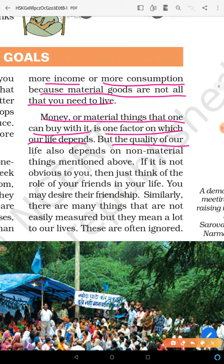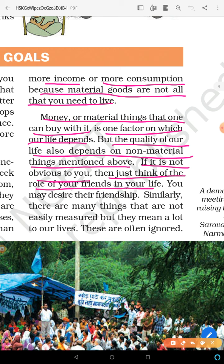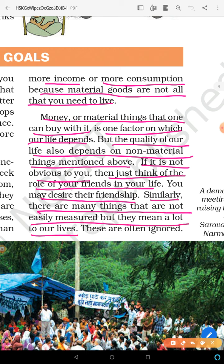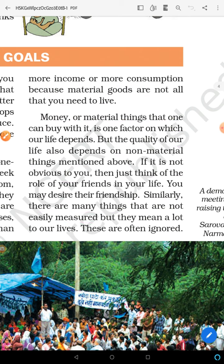But the quality of our life also depends on non-material things. If it is not obvious to you, think of the role of your friends in your life — you desire their friendship. Similarly, there are many things that are not easily measured but they mean a lot to our lives. Things we cannot measure are still very important.